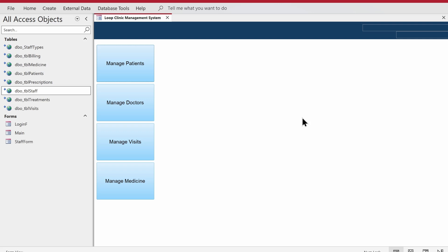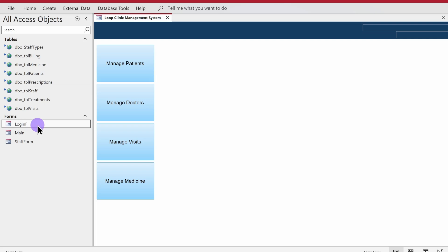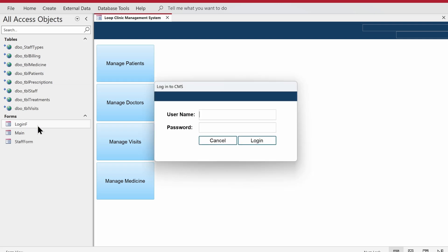Alright, let's talk about the content and the things we are going to make today. In the last video I made a form called main form which will work as a dashboard, and I've also made a login form as well.